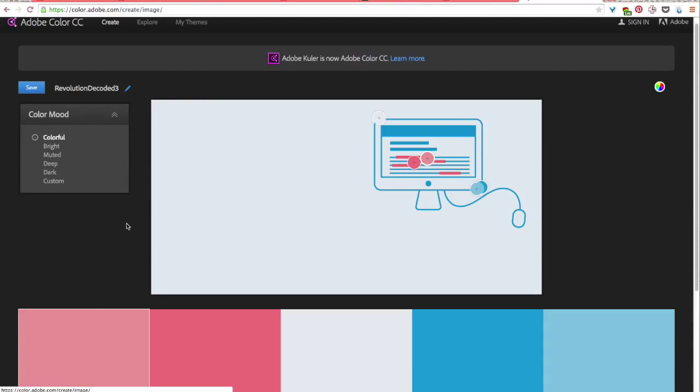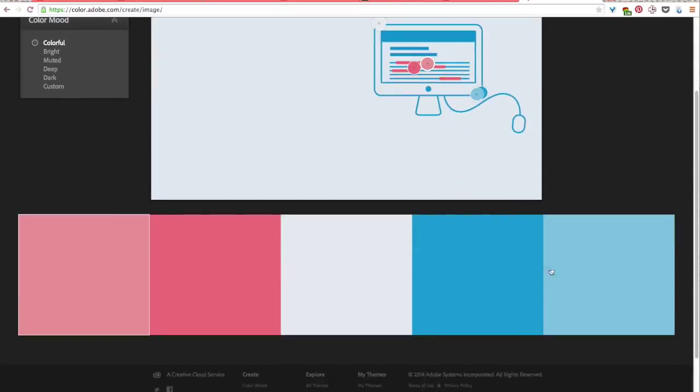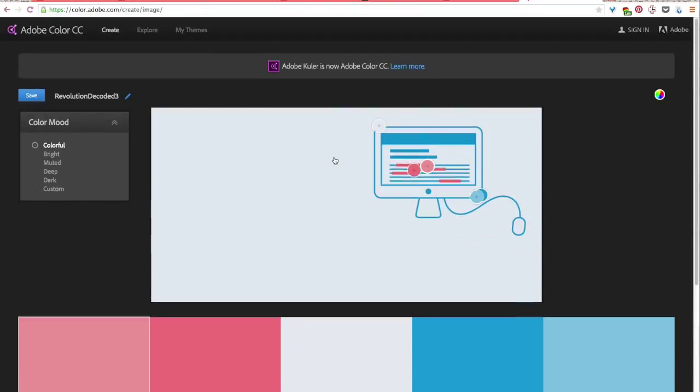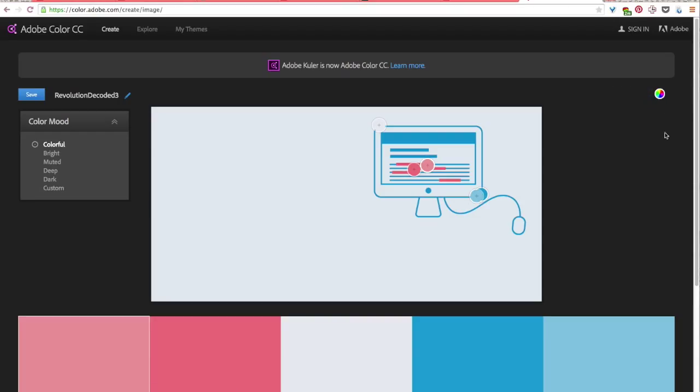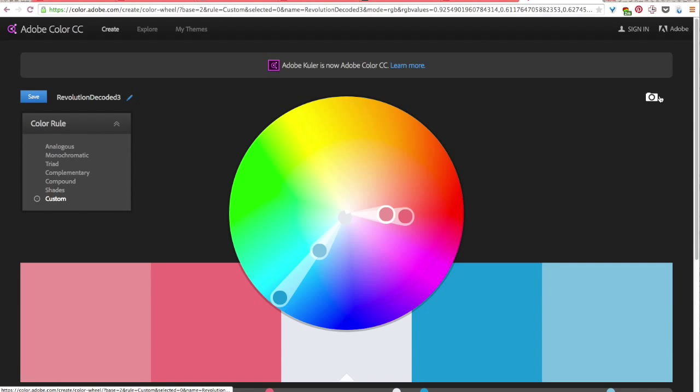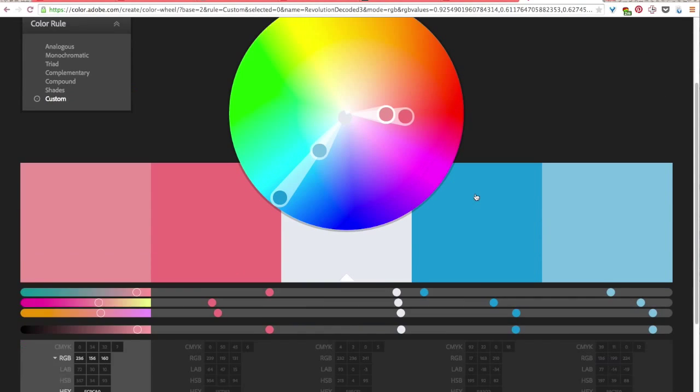Okay so I'm happy with these colors here and that's what I'll use in my eCard. So the way that I will save them so I can use them in Google Drawings is go back over to the right and click on the color wheel and it'll bring you back to this main page.